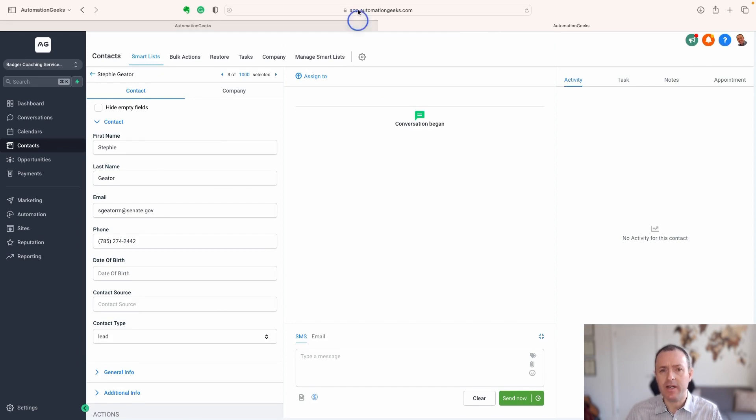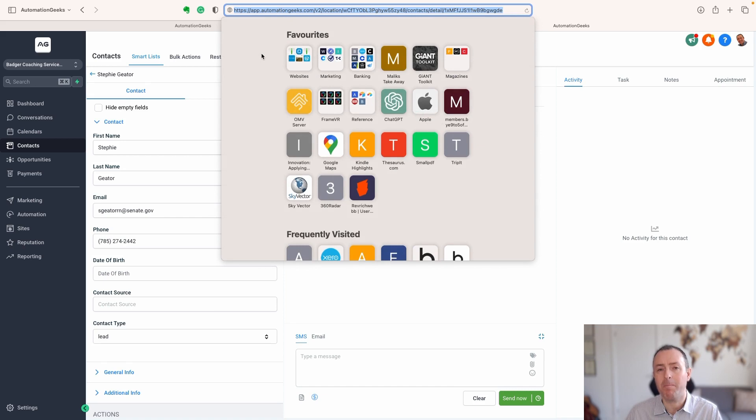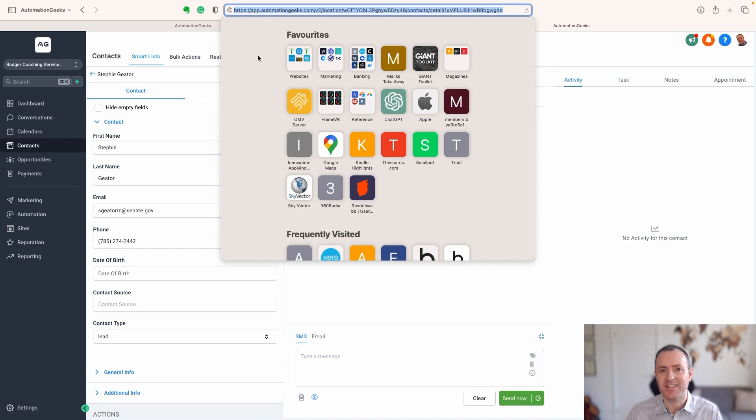And if we click into the URL at the top, we can see that there is a certain pattern to how this URL exists for every single contact in high level.